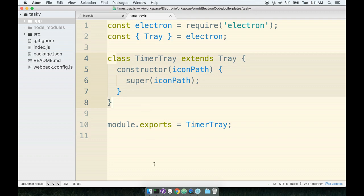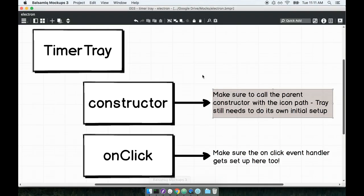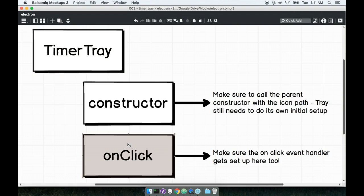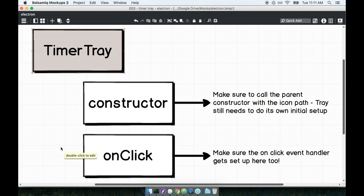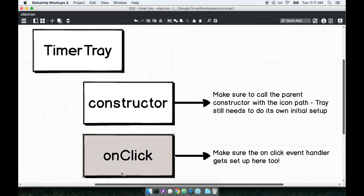We're now going to continue by implementing an onClick method on the TimerTray. So the entire idea behind making this TimerTray subclass remember was to clean up the code inside of our index.js file. So I want to make sure that that click event handler that we're currently setting up inside of the index.js file, I want to move all that logic over to the TimerTray inside of a method that we're going to call onClick.